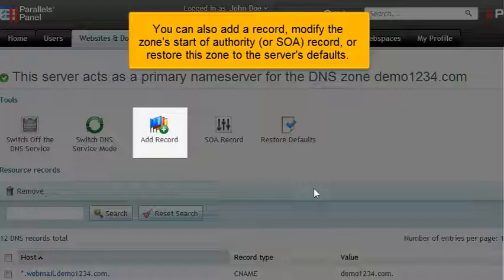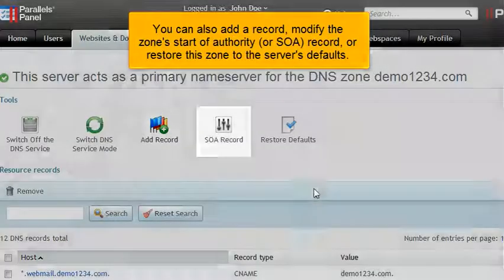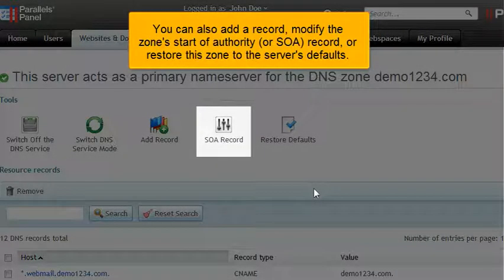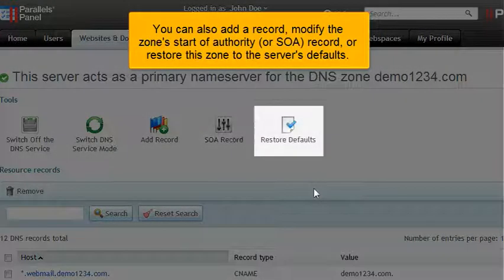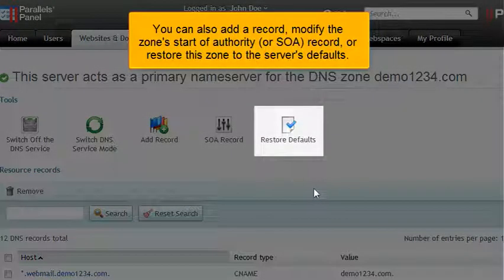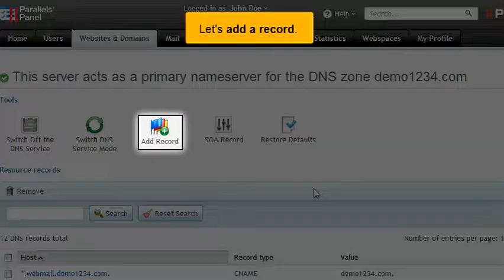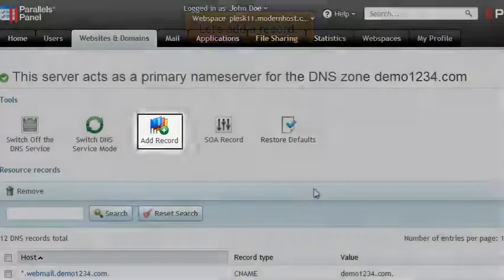You can also add a record, modify the zone's Start of Authority or SOA record, or restore this zone to the server's defaults. Let's add a record.